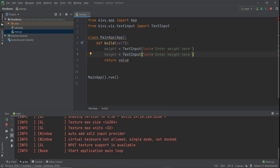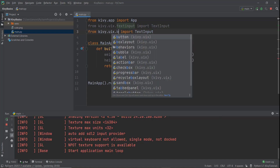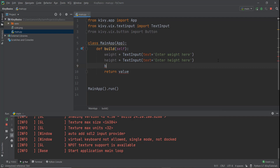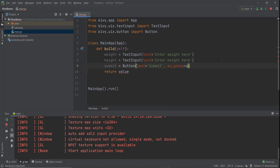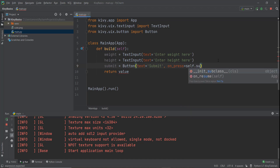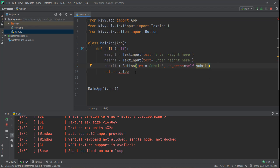So let's write 'H' over here, and instead of weight, let's write 'height'. Also, let's import the button functionality — instead of text input, let's add a button. Then to create the button, we're going to write a submit variable and use our button functionality, giving it a text value of 'Submit'. Then what happens when the submit button is pressed — we're going to add another event of on_press, and whenever this button is pressed, we want to call a function. So let's create a function called 'submit'.